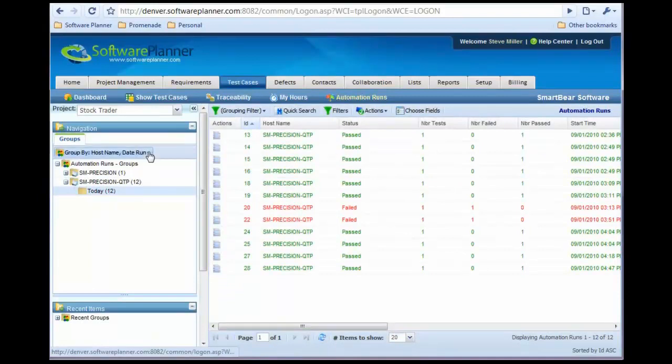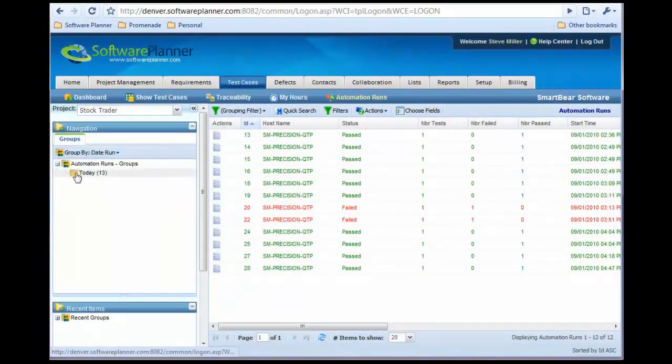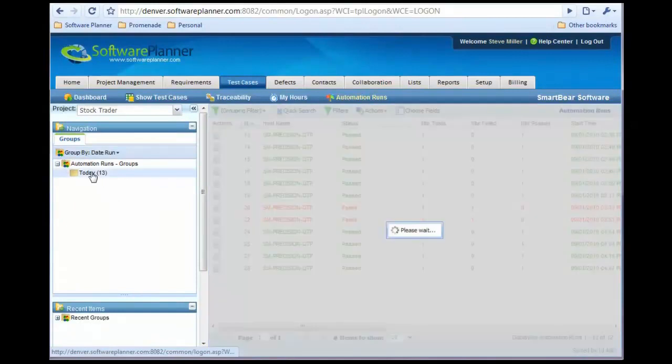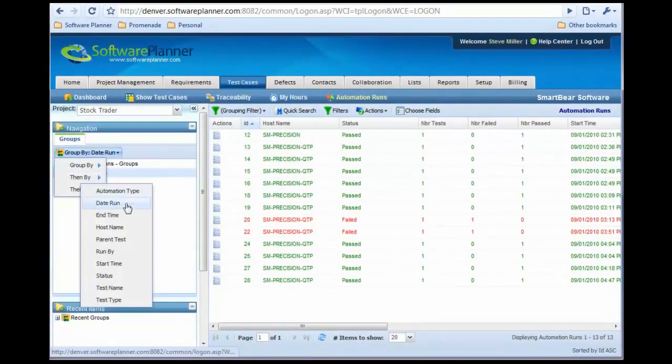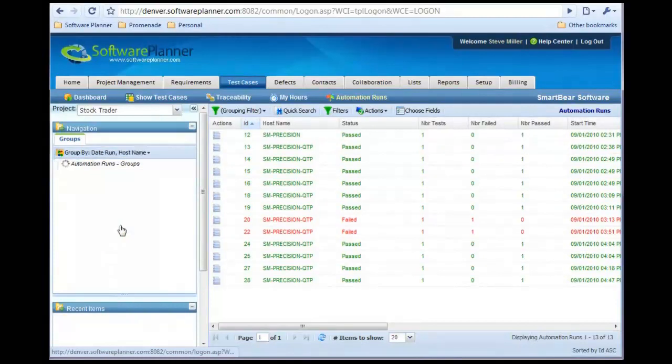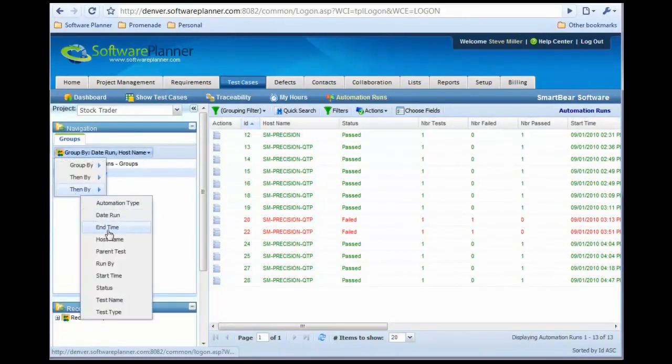You can analyze these by date. I can see that 13 have run today, and I can also subgroup that by machine or test case name.